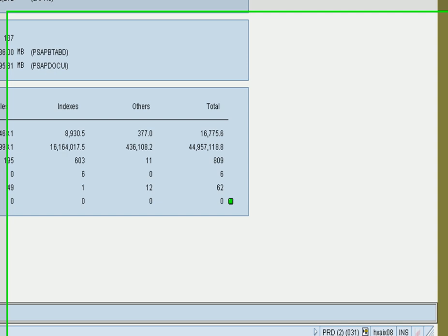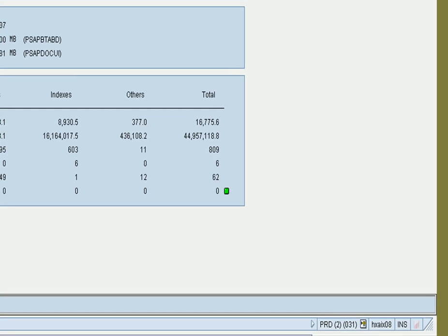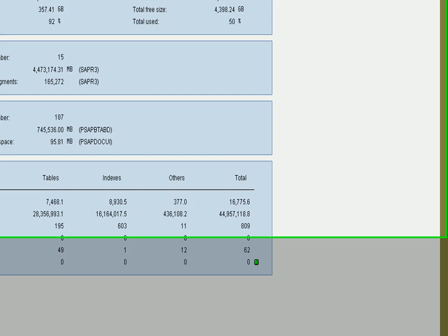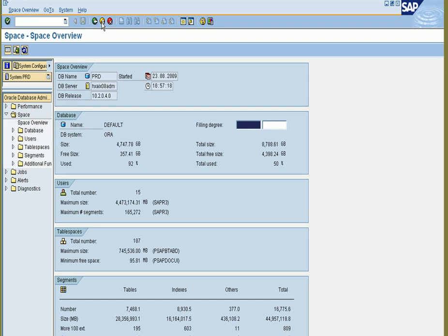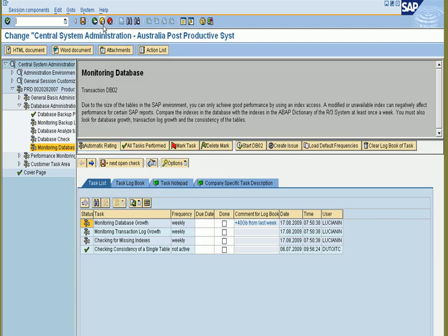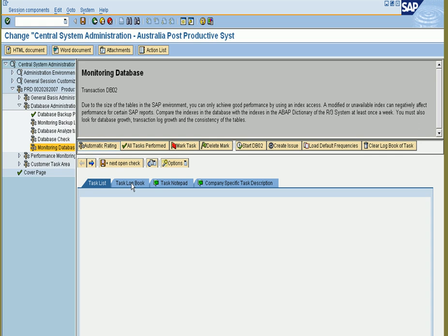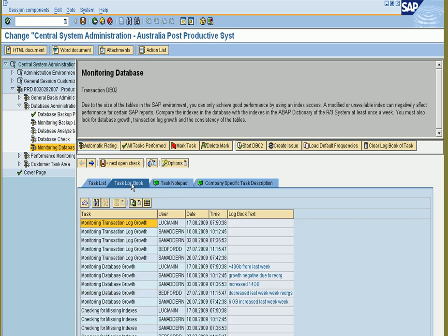Once the connection is made to the satellite system, that's showing you that we're in system PRD. You can check the database space, go back to the task list and implement details in the task logbook.